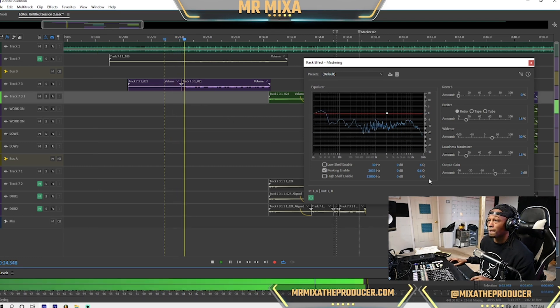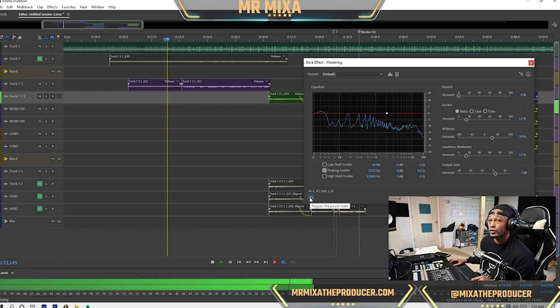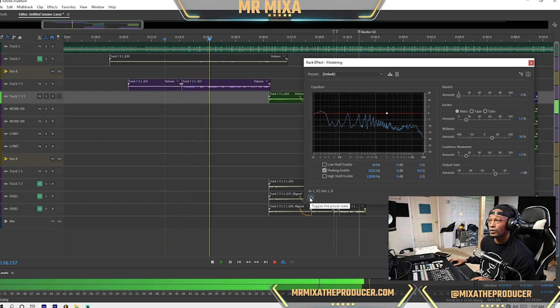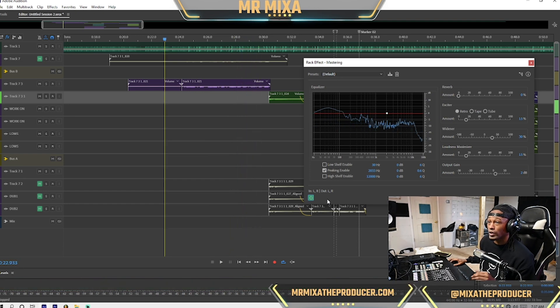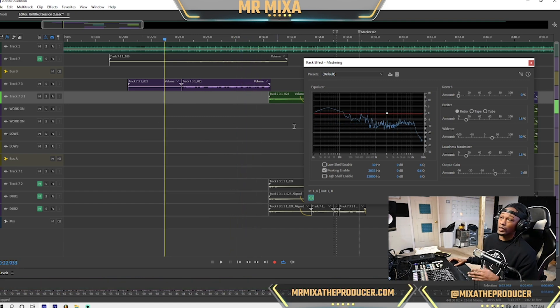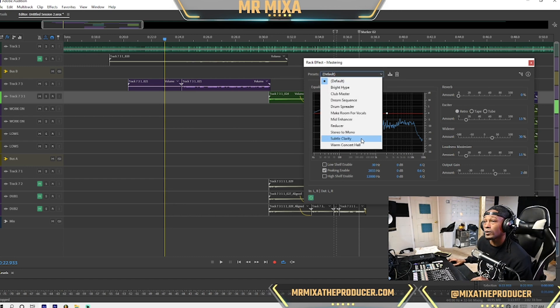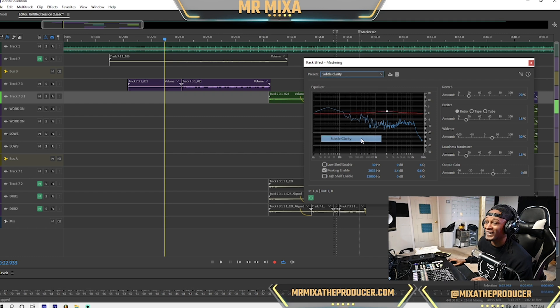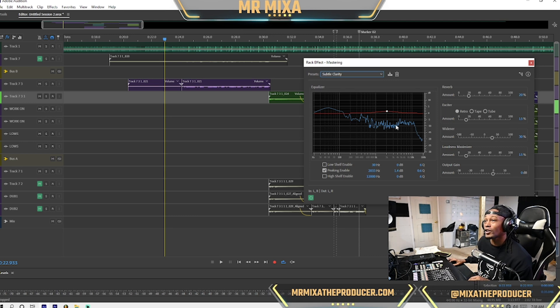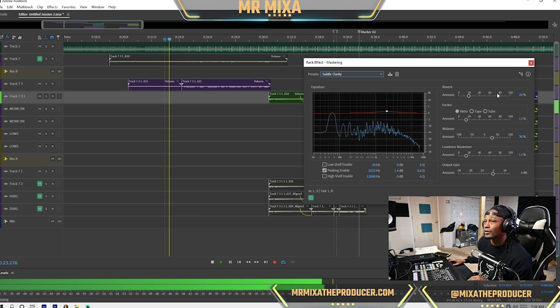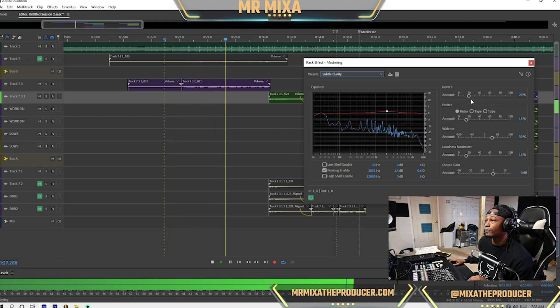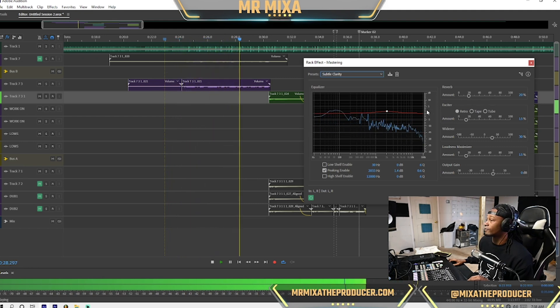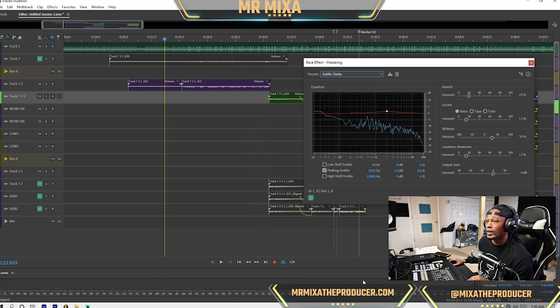Let's see. Let me turn that off. So as you hear, it really already brings it out just on default. So what I like to play with is called subtle clarity. Every time I look at that word, I do that. So yes, let's start here and let's see what it sounds like.